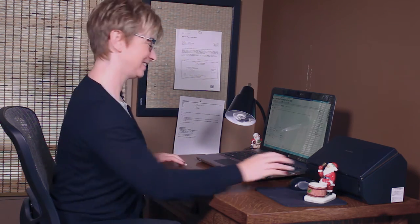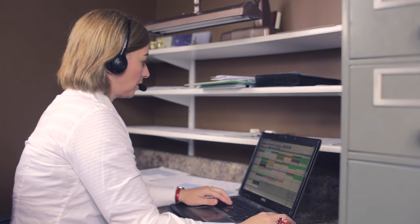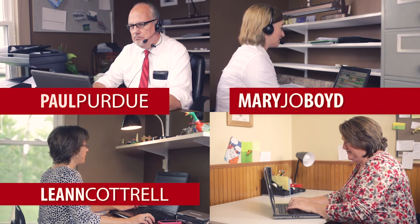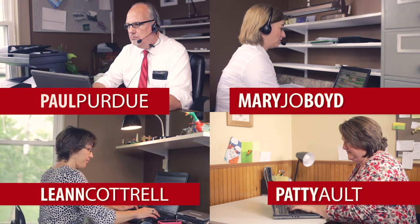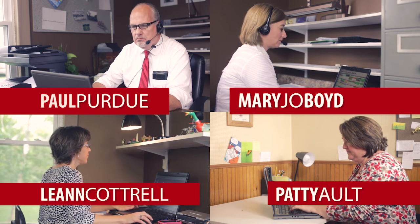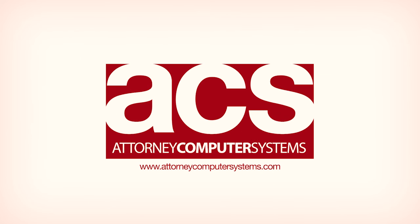I hope this eByte's been helpful for you. If you have any questions or comments, please feel free to visit our website or give us a call. Thanks. Bye.